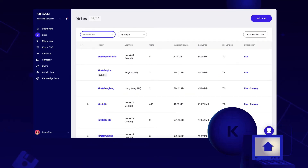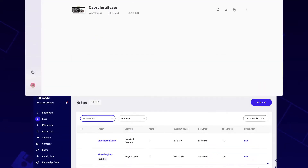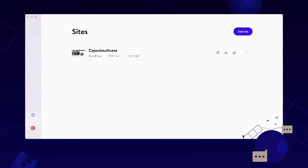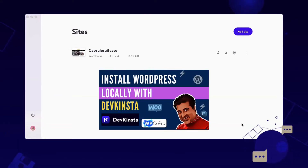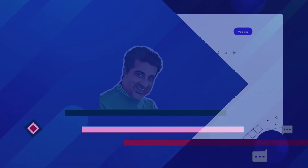In this video today, I am going to show you how to use the DevKinsta tool. For the tool's installation, check the link in the description below and also in the top right corner of this video.